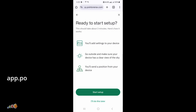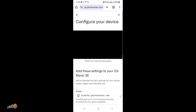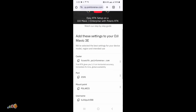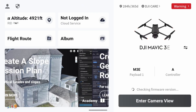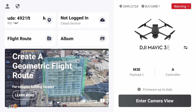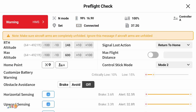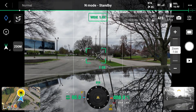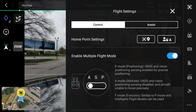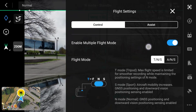If you are using Point One, visit app.point1nav.com and log in. Click on the start setup button and follow the instructions on screen to obtain the details needed. Attach the RTK unit if necessary, place the drone in an area with a very clear view of the sky in all directions, and start everything up.